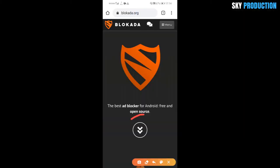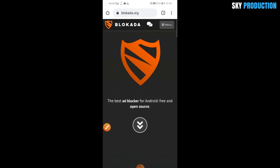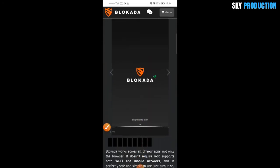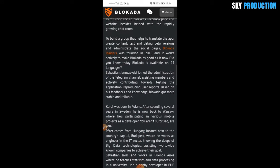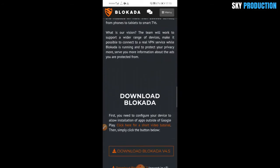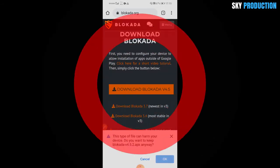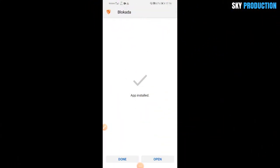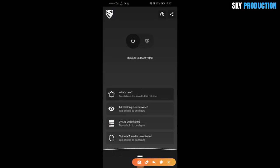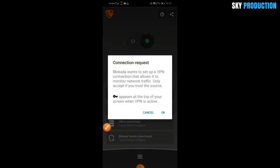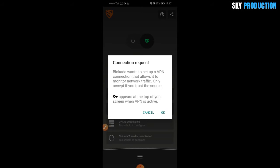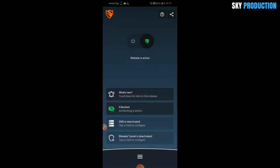If you want to search for the browser, you can search for blockard.org. You can click on the app, click on the blockard app, click on download blockard, and click on the app button.